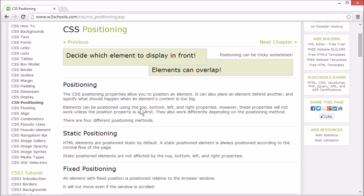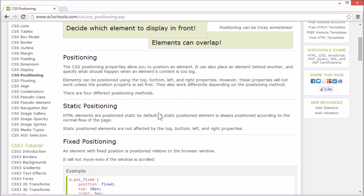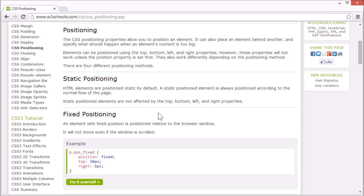Elements are positioned using the top, bottom, left and right properties. However, these properties will have no effect unless the position property is set first. They also work differently depending on the positioning methods.